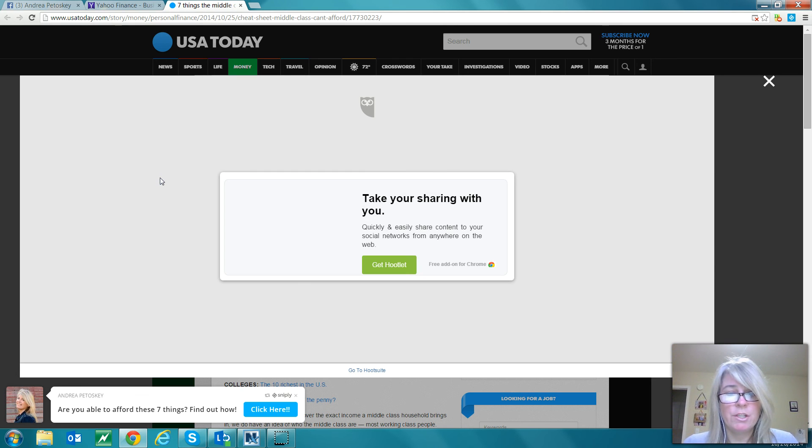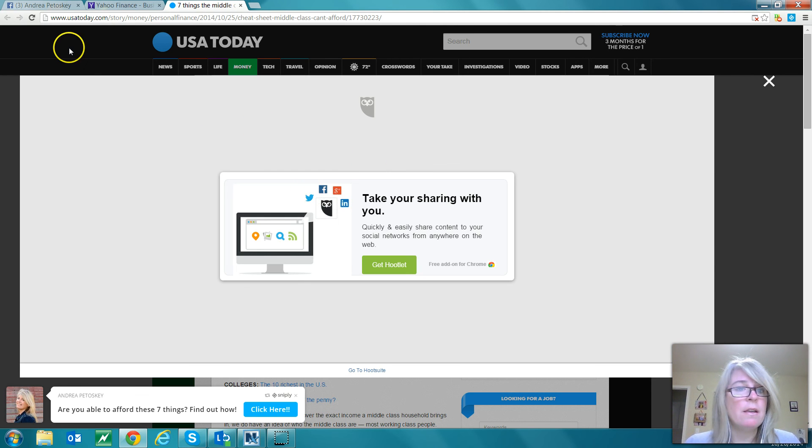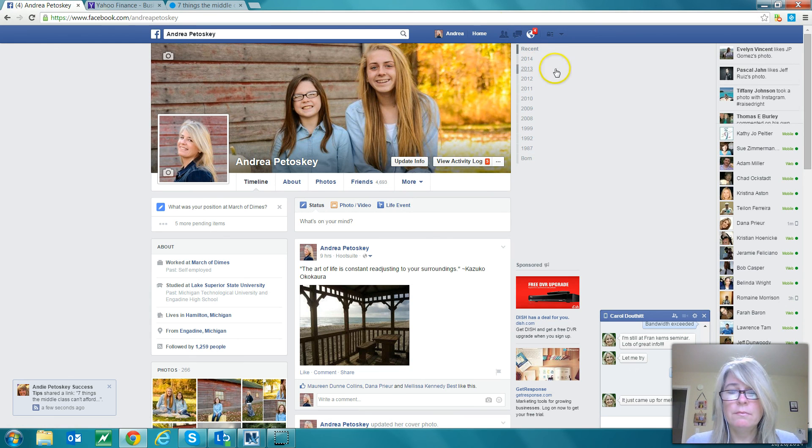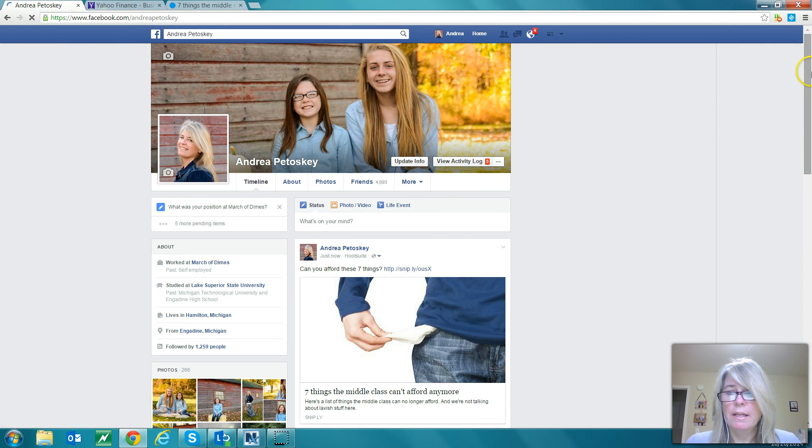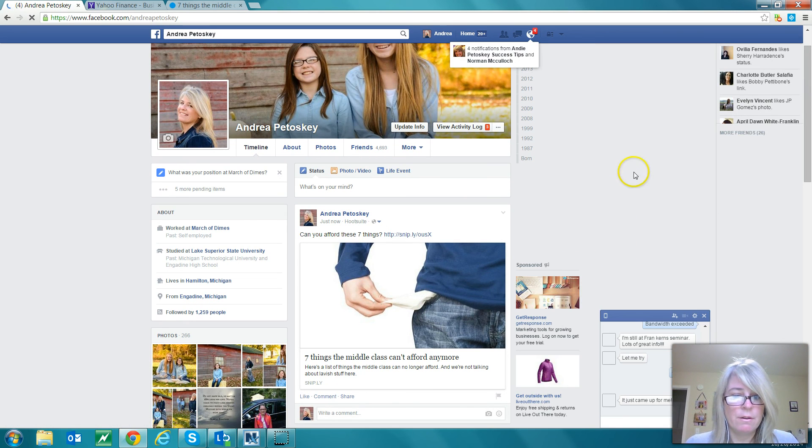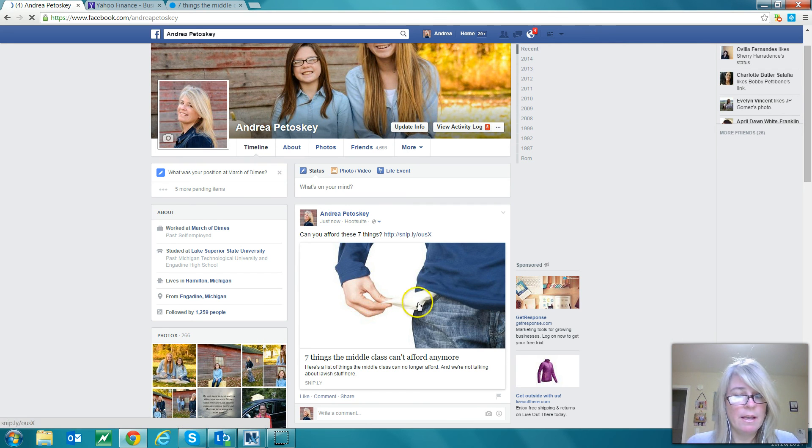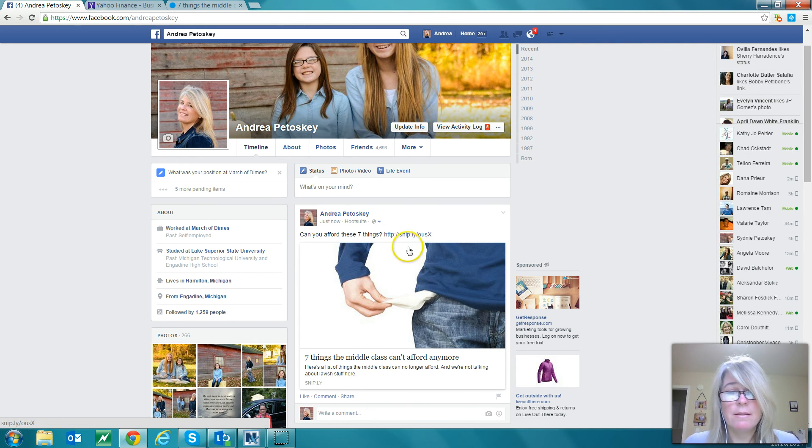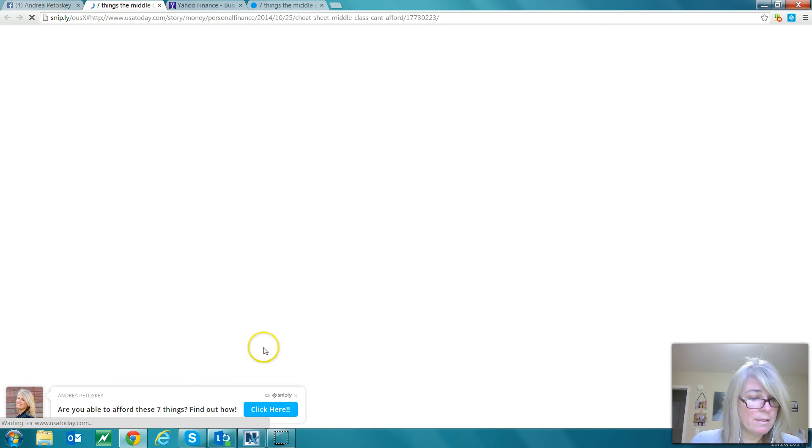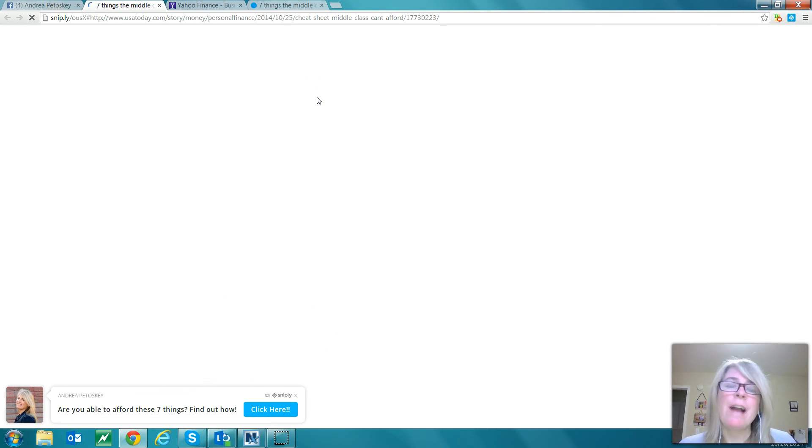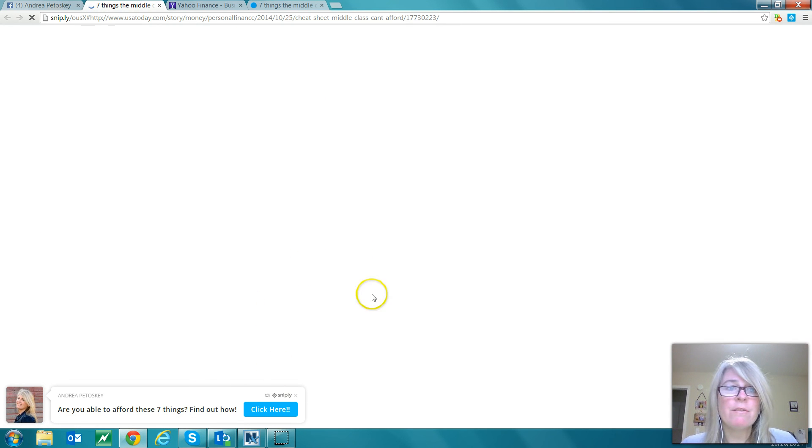Let's go over to my Facebook page. We'll refresh and here it is - here's the article that we just shared: 'Can you afford these seven things?' Now when somebody clicks on this, it's going to take them to that article with this little thing down here. What a great way to share content - doesn't have to be your own content - and you can get leads from that content.